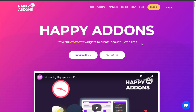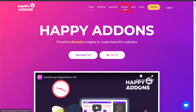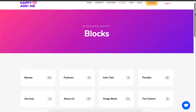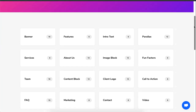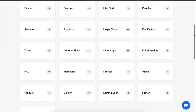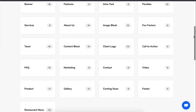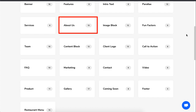Here's how it works. Just go to the Happy Add-ons website, then click on Blocks. Here, you can see a whole list of blocks for designing your website. If you want to include an About section, just click on the About Us block.